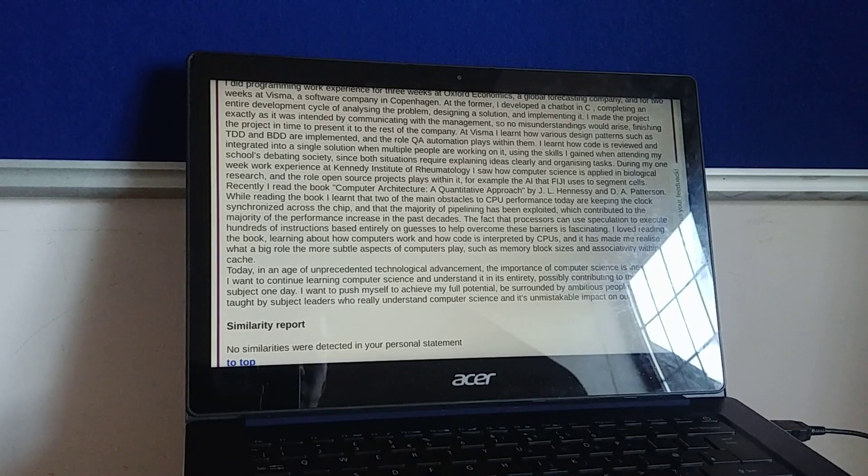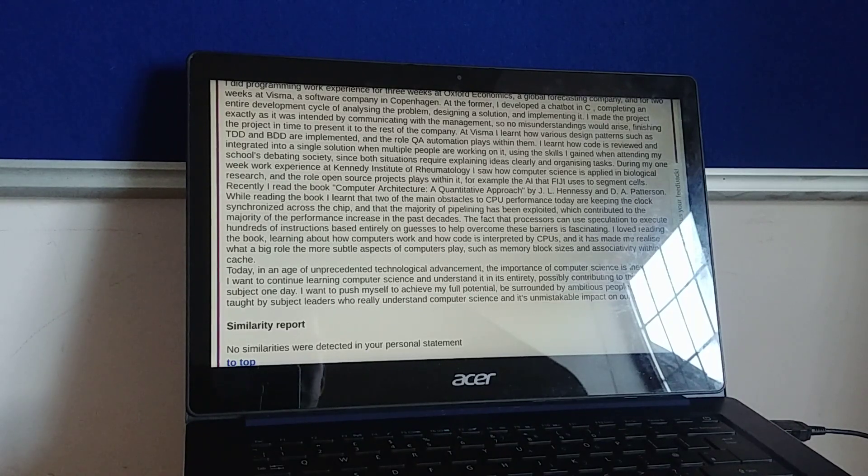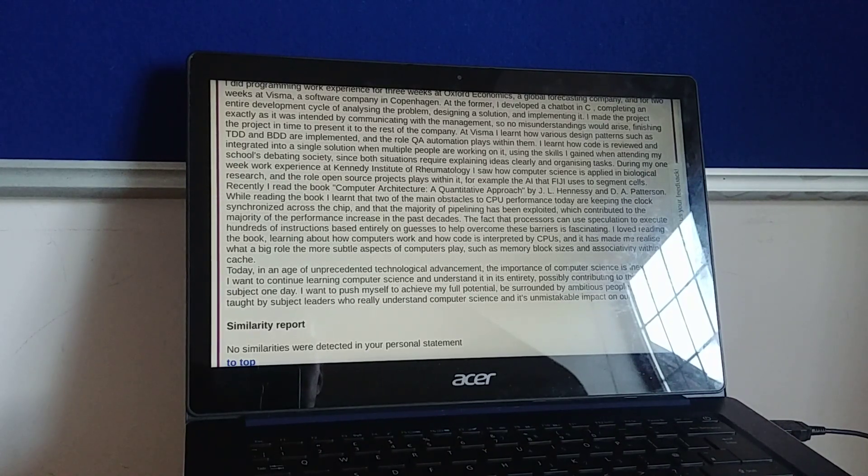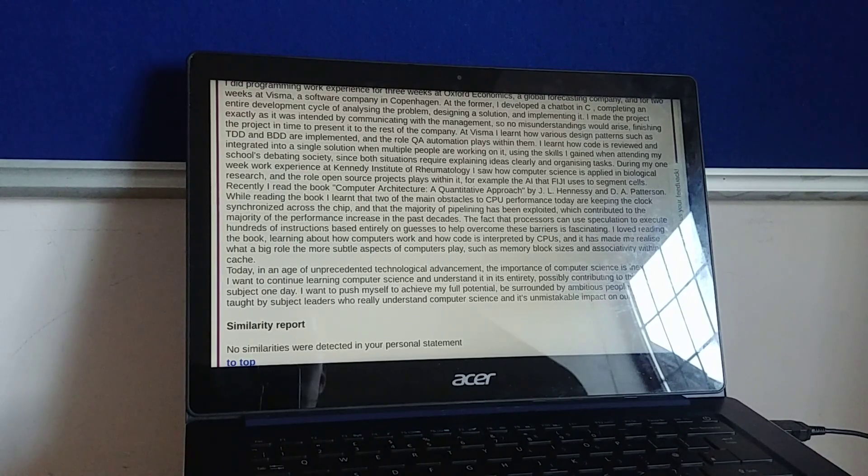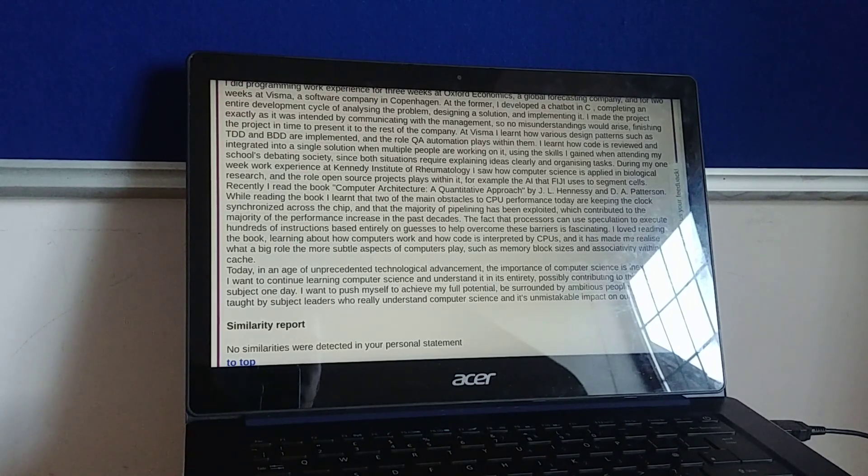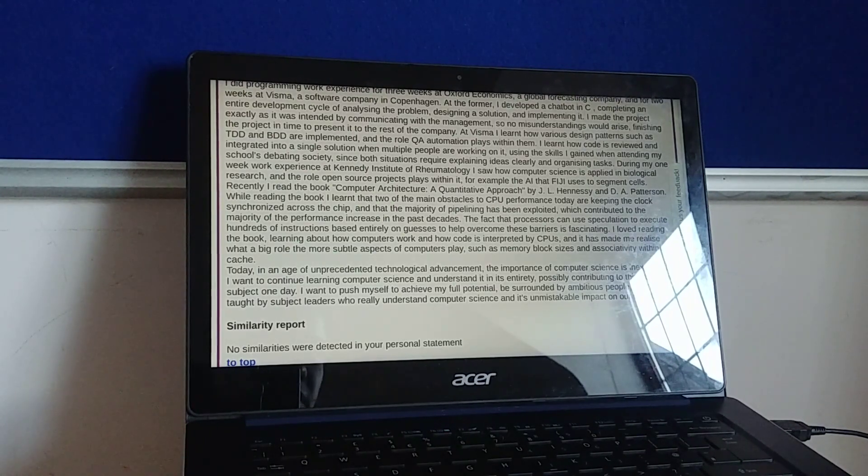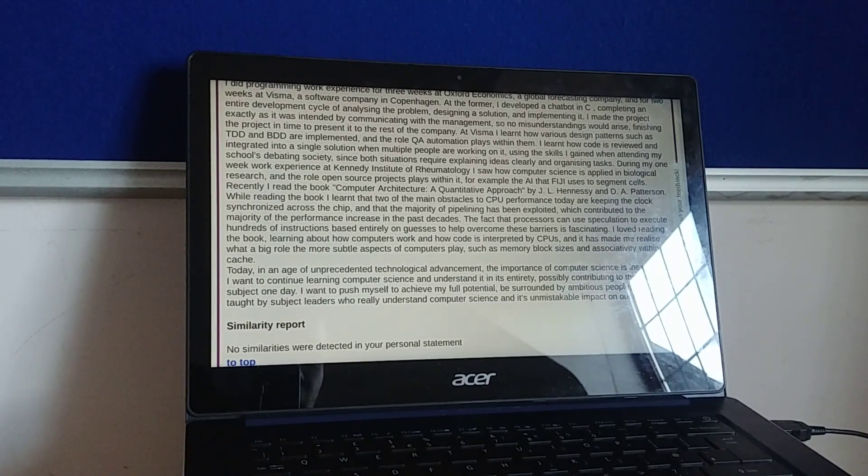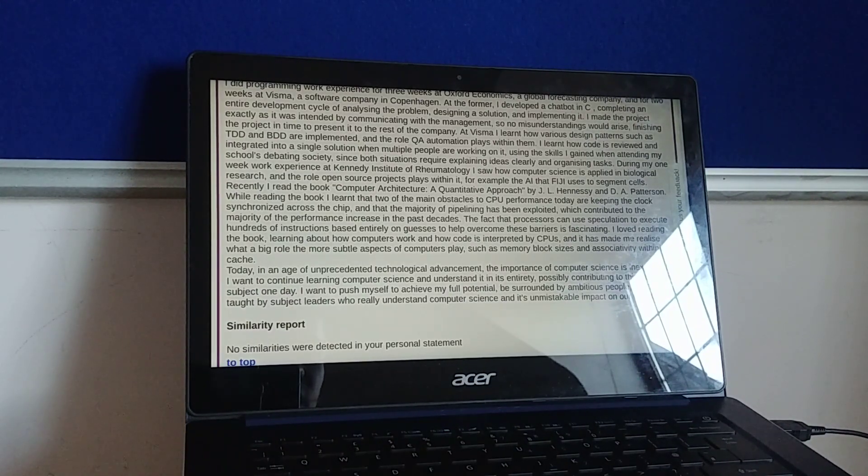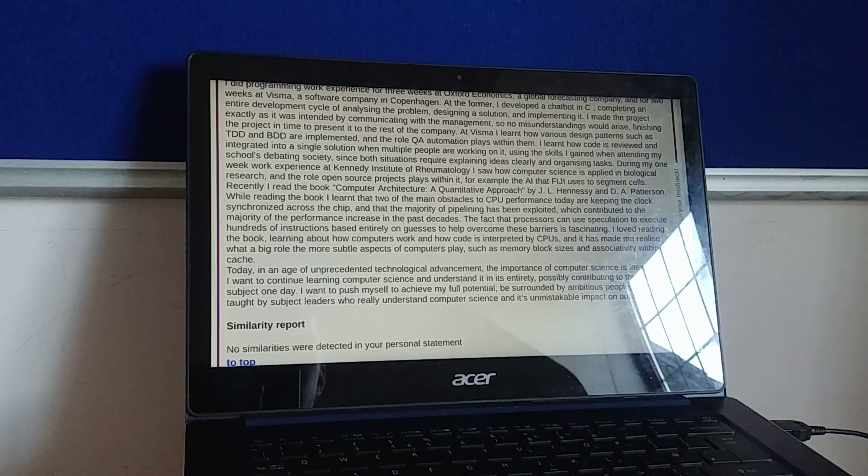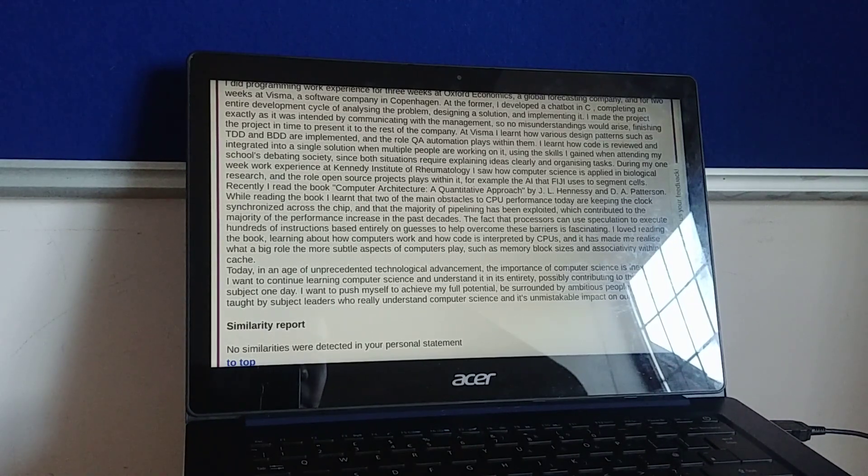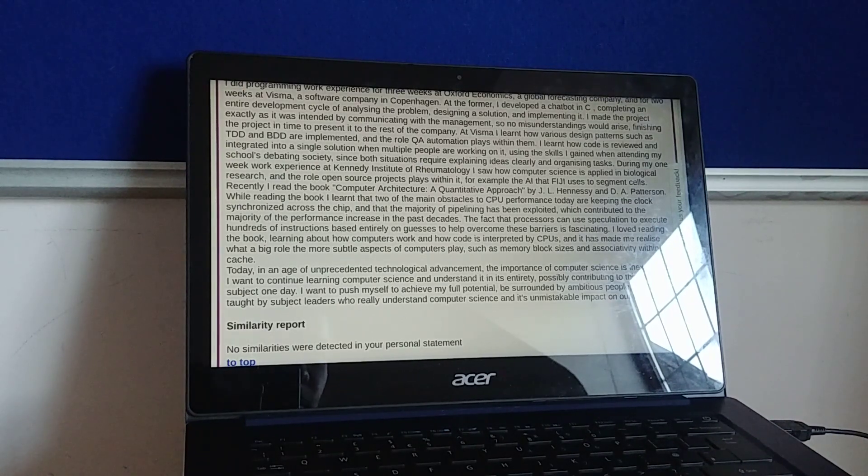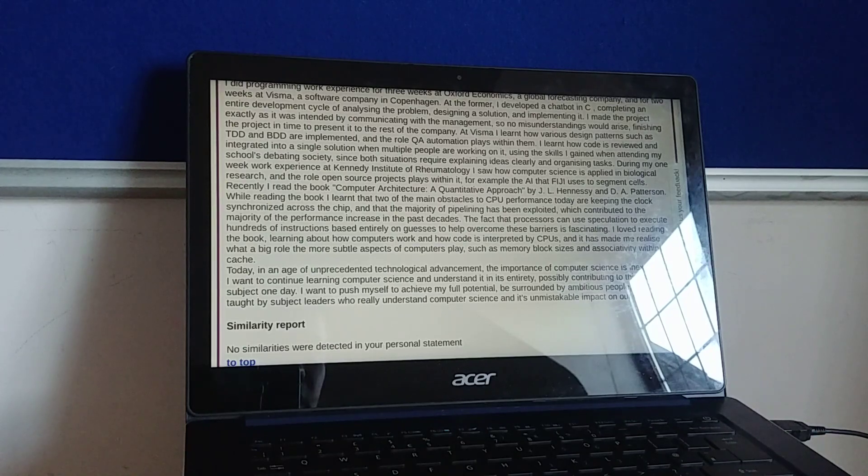Recently, I read the book Computer Architecture, A Quantitative Approach by J.L. Hennessy and D.A. Patterson. While reading the book, I relearned that the two main obstacles to CPU performance today are keeping the clock synchronised across the chip, and that the majority of pipelining has been exploited, which contributed to the majority of performance increases in the past decades.